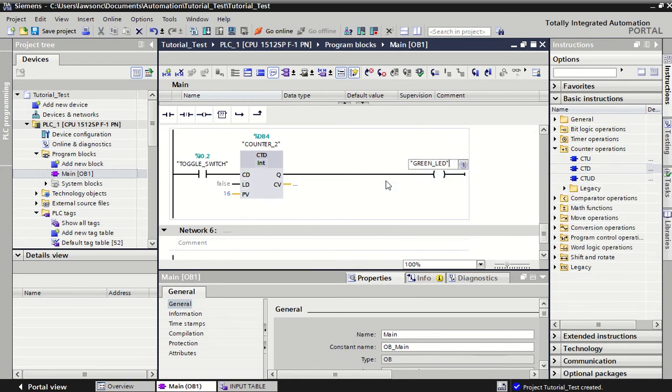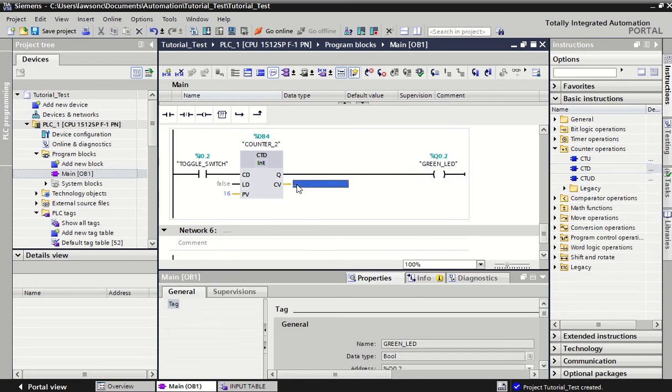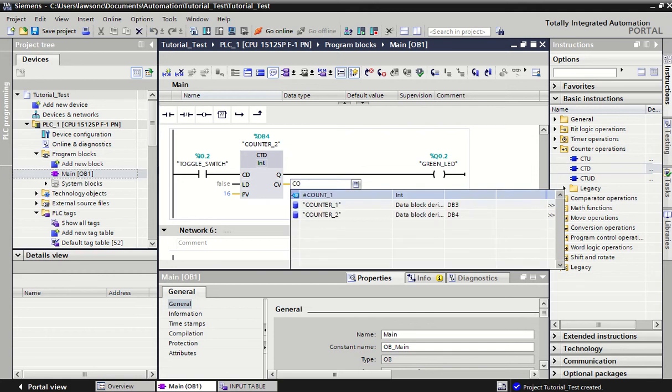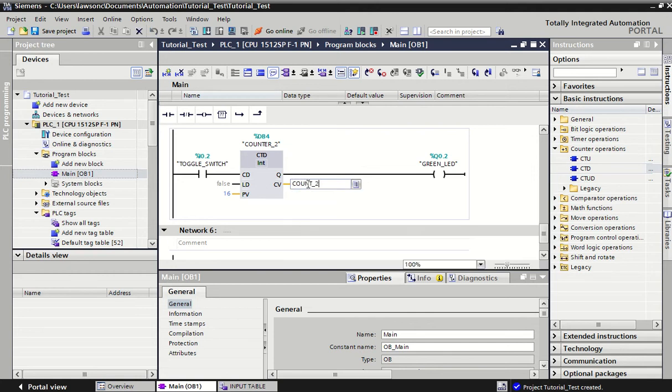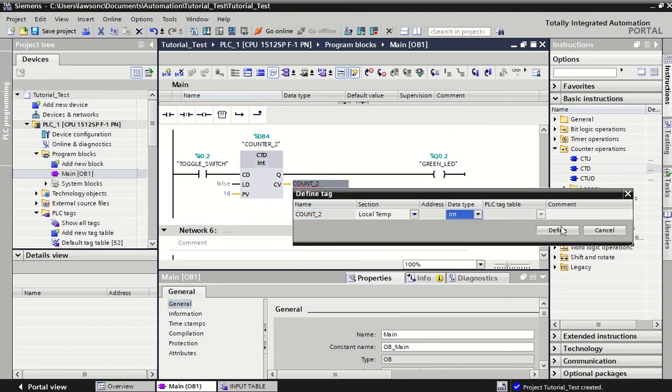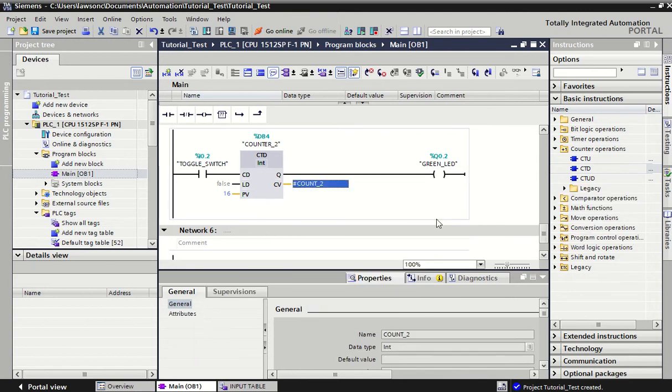For the sake of argument. And again that current value we can call it count two just for the moment. Again we're not really worried about it, we're just storing that somewhere.